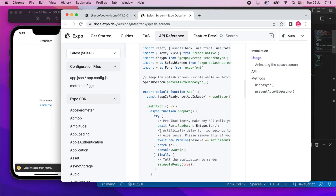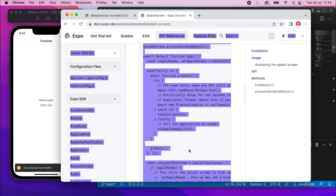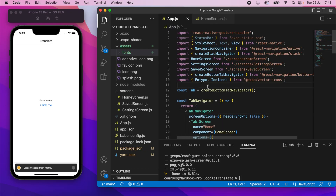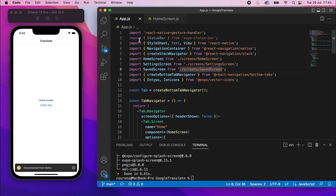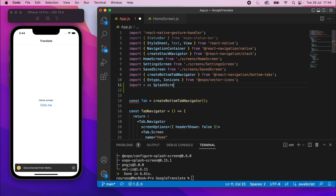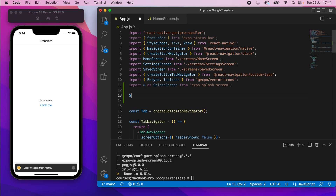I've installed it. There are some usage examples here — we're pretty much going to be following this, but I'll go through it bit by bit. Let me close the file explorer. What we're going to do is basically stop the splash screen from hiding. To do that we need to add the import, so I'll say: import * as SplashScreen from 'expo-splash-screen', and then underneath that: SplashScreen.preventAutoHideAsync().